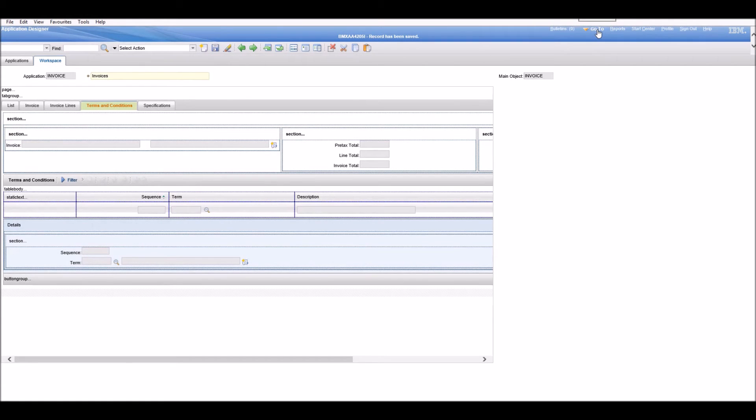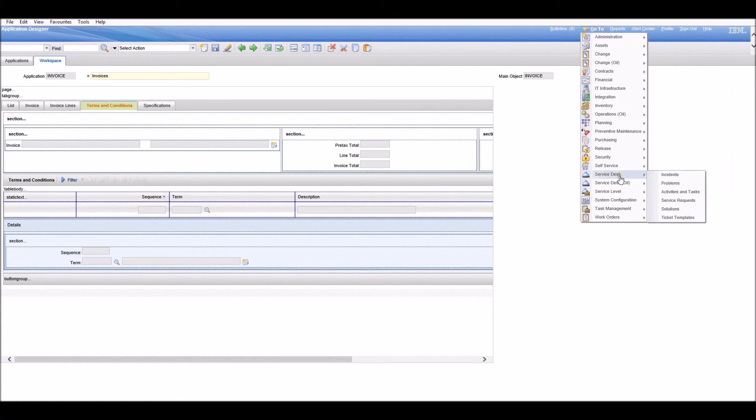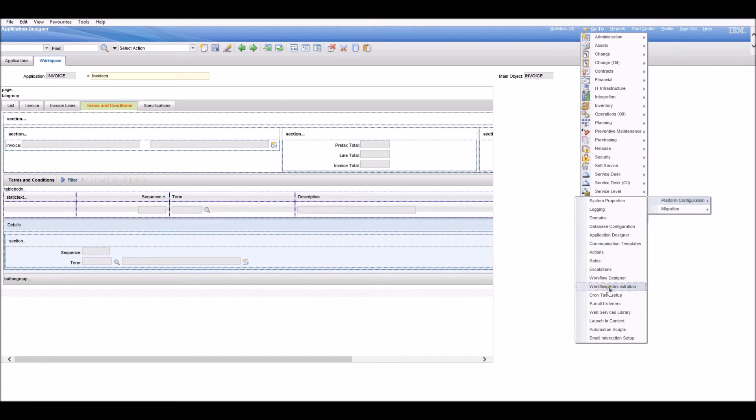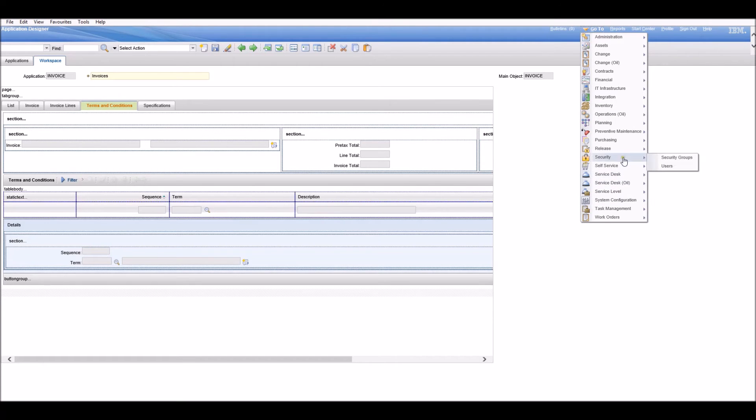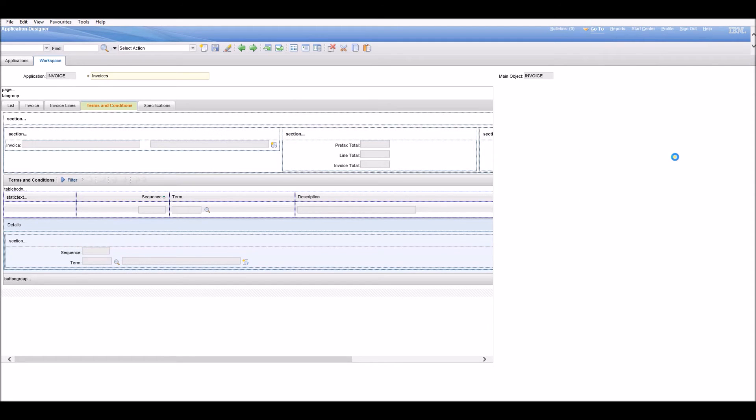Now we just need to make sure that this tab is not available on the screen anymore. We can do this by going to System Configuration, Security, and Security Groups.